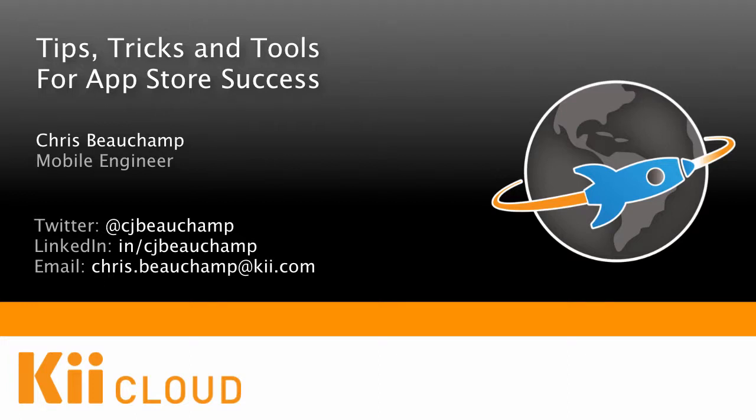Hello, my name is Chris Beauchamp and I'm a mobile engineer with KeyCloud. This is the first part in a three-part video series on tips, tricks, and tools for App Store success.